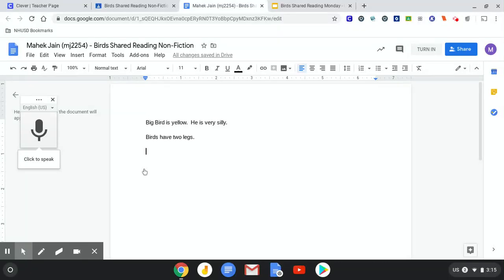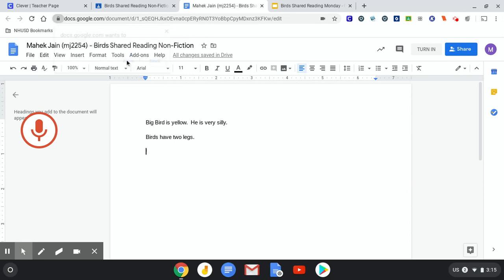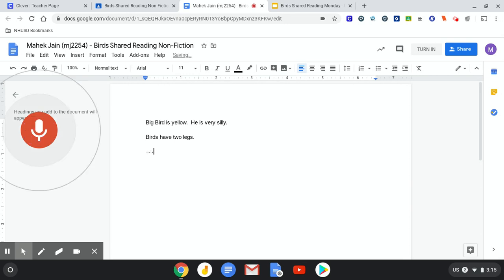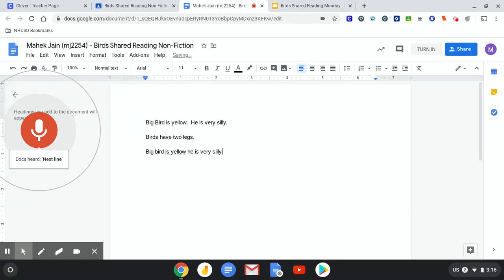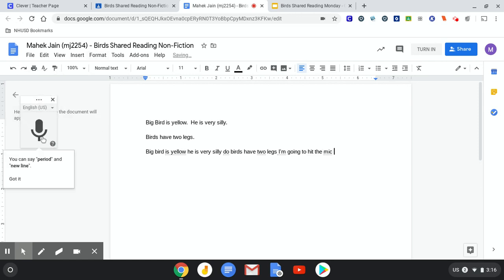Okay. Click to speak. I'm going to give my computer permission to use the microphone. Big bird is yellow. He is very silly. Next line. Oops. Birds have two legs. I'm going to hit the mic to stop it again.